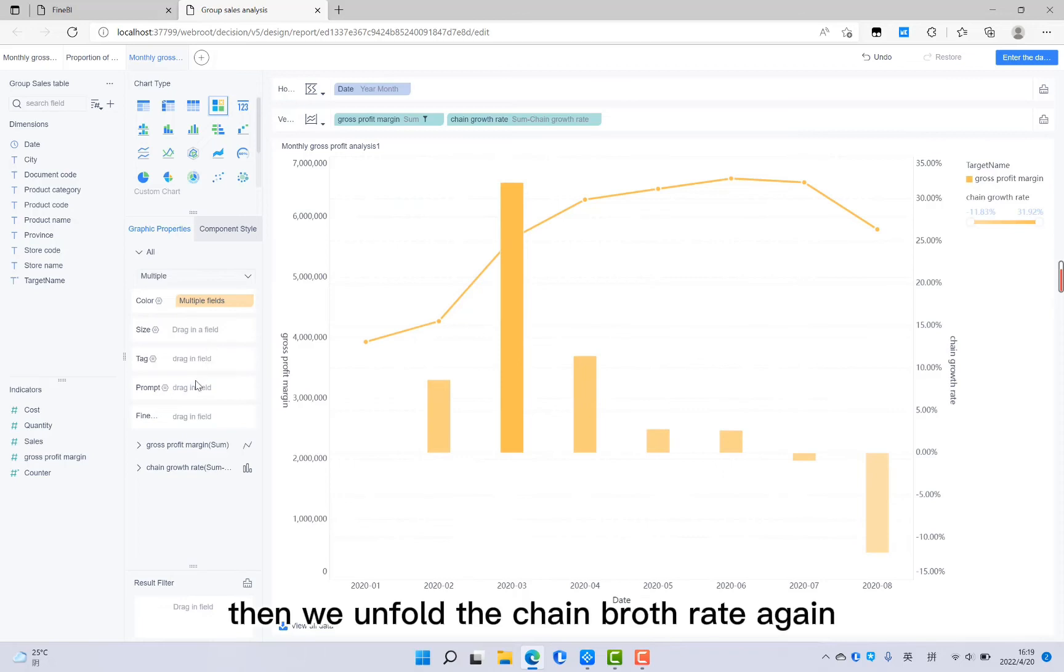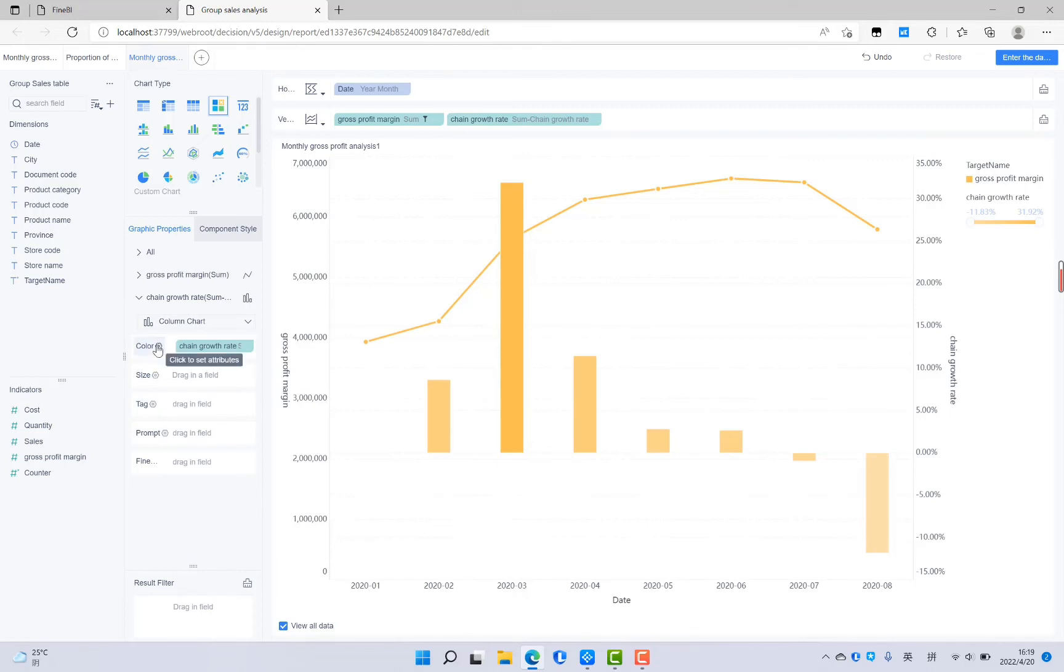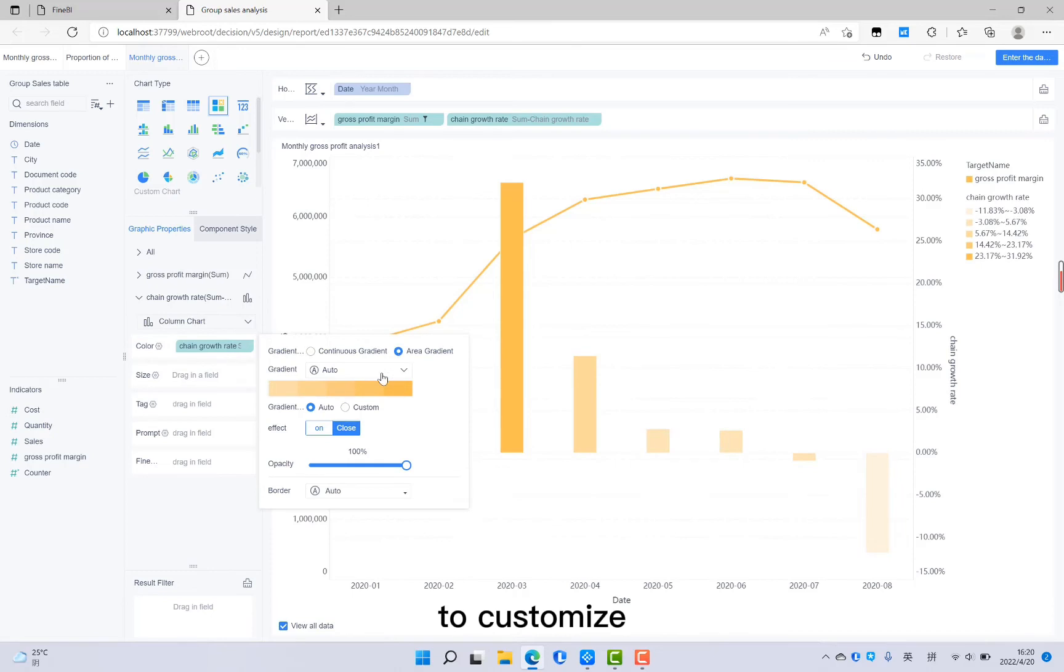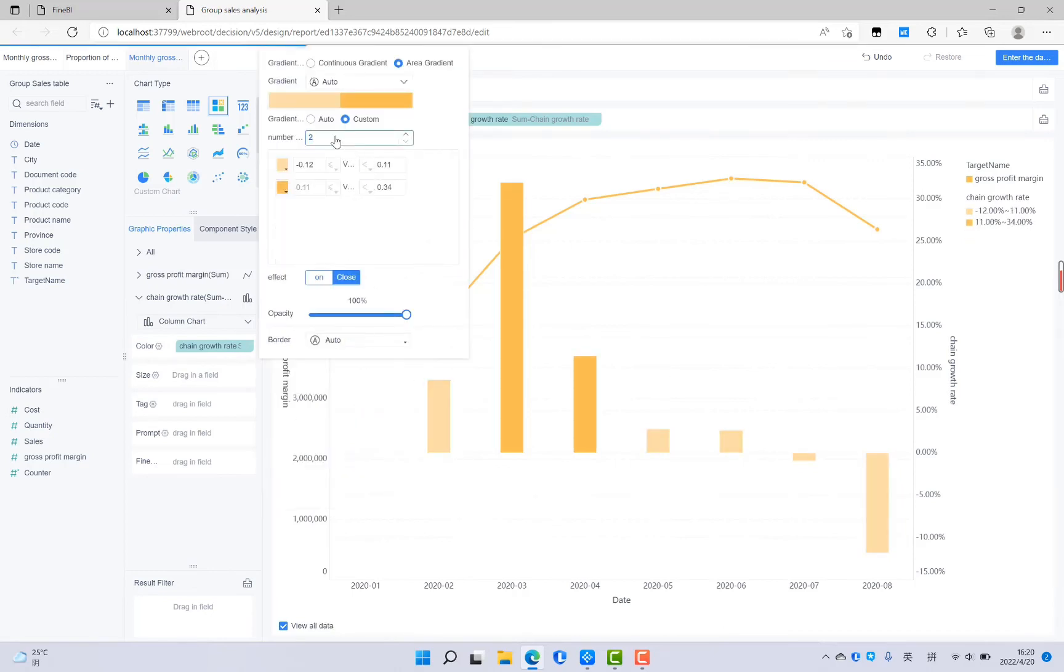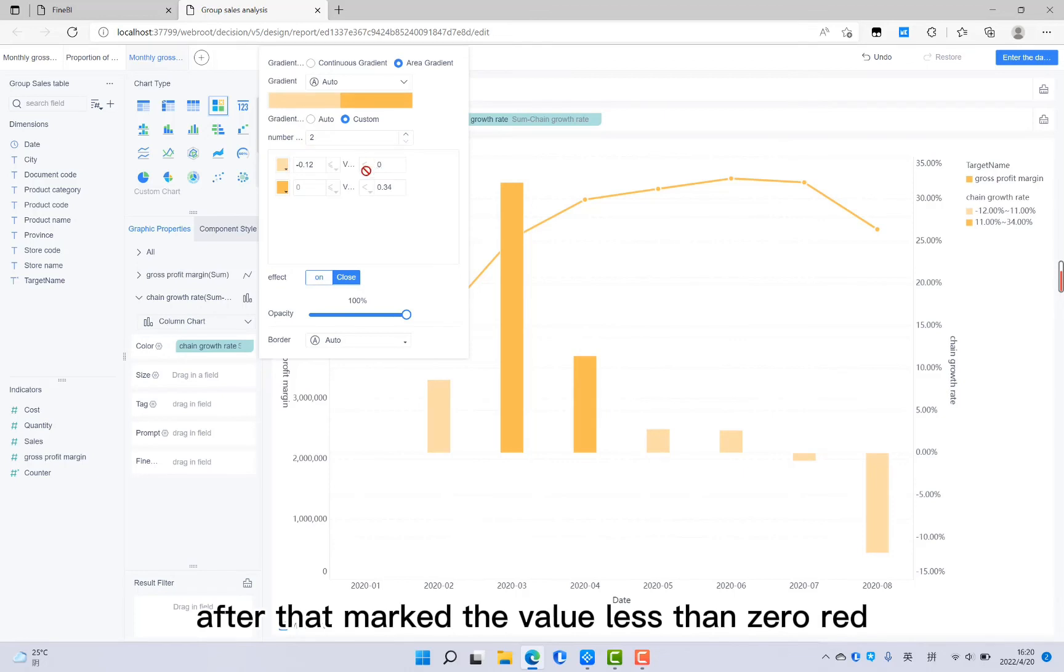Then we unfold the chain growth rate again. Tap on gear of the color. Then we select the area gradient. To customize interval, set the interval to 2 and the distinction value 0. After that, mark the value less than 0 red.